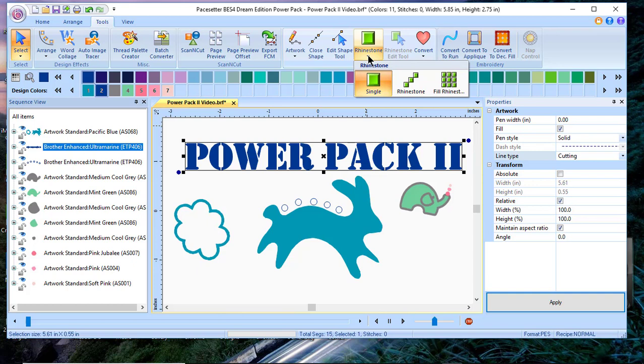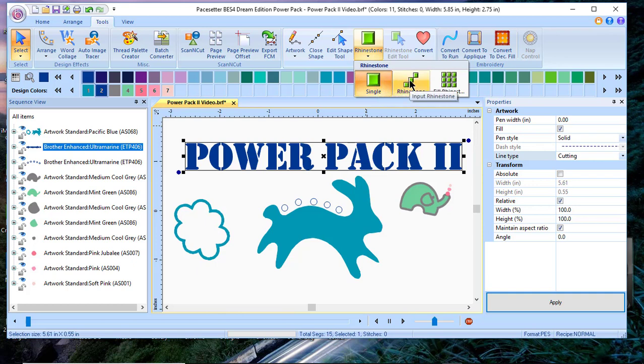This adds the same features that you see, including being able to add singular rhinestones. You can input rhinestones in a line around a design or you can fill a shape with rhinestones.